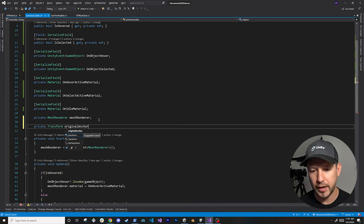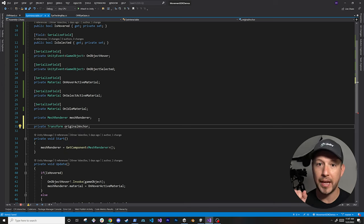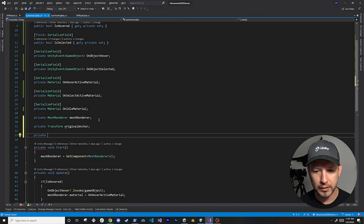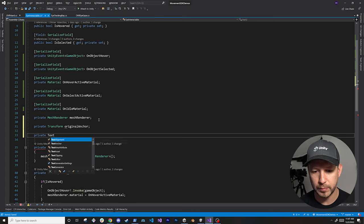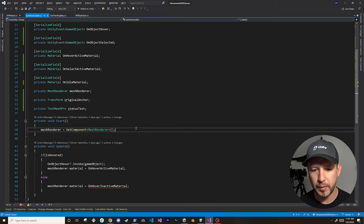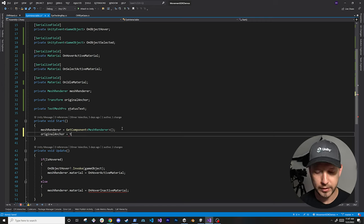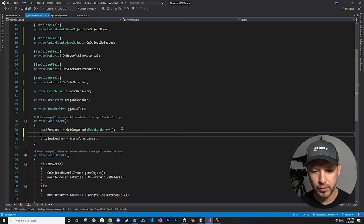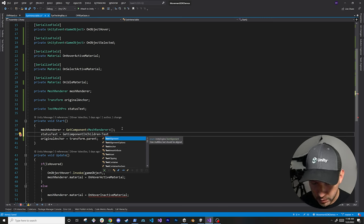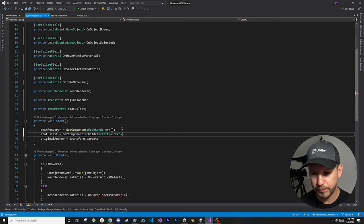We're also going to need a field for the original anchor — and by anchor I mean the actual hand. We're going to be moving objects as we look at them, so the hand is going to be the anchor. I'm also going to add a TextMeshPro property to display the state, which I'll call 'statusText'. In the start method, we'll capture the original anchor using 'transform.parent', and get the TextMeshPro from the children components.